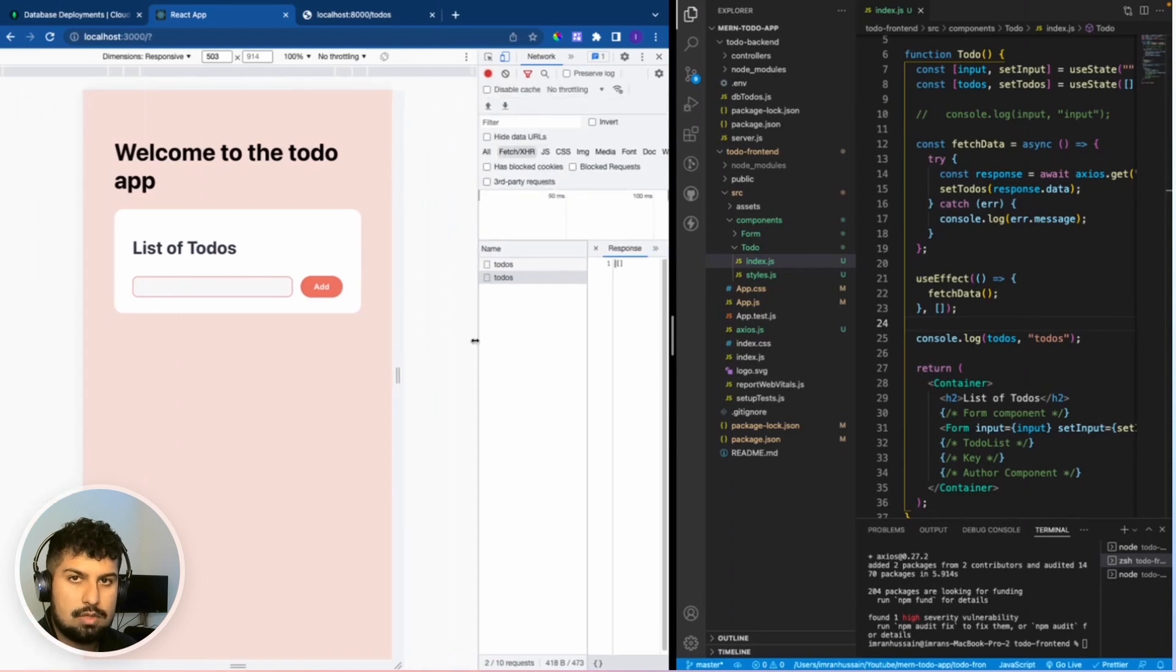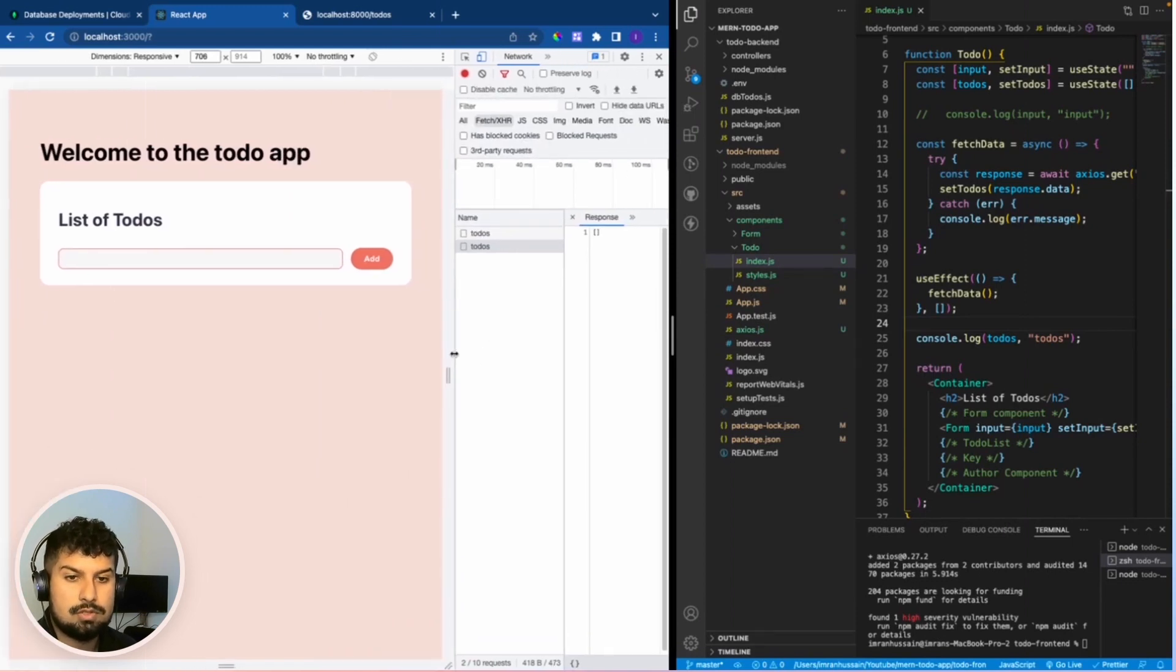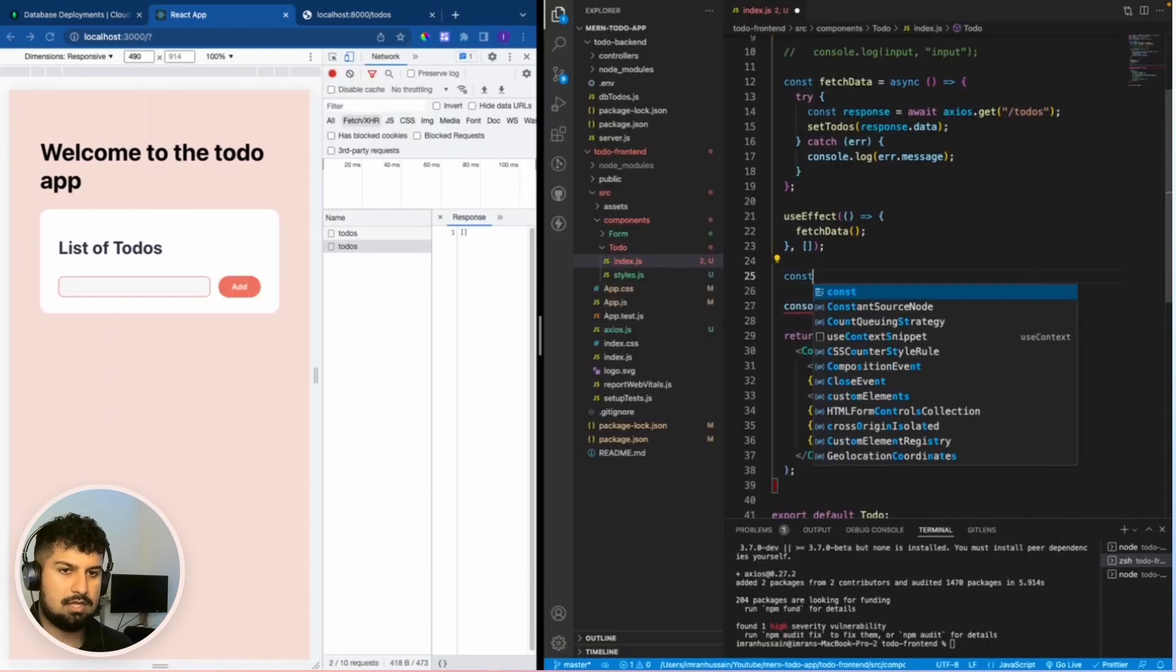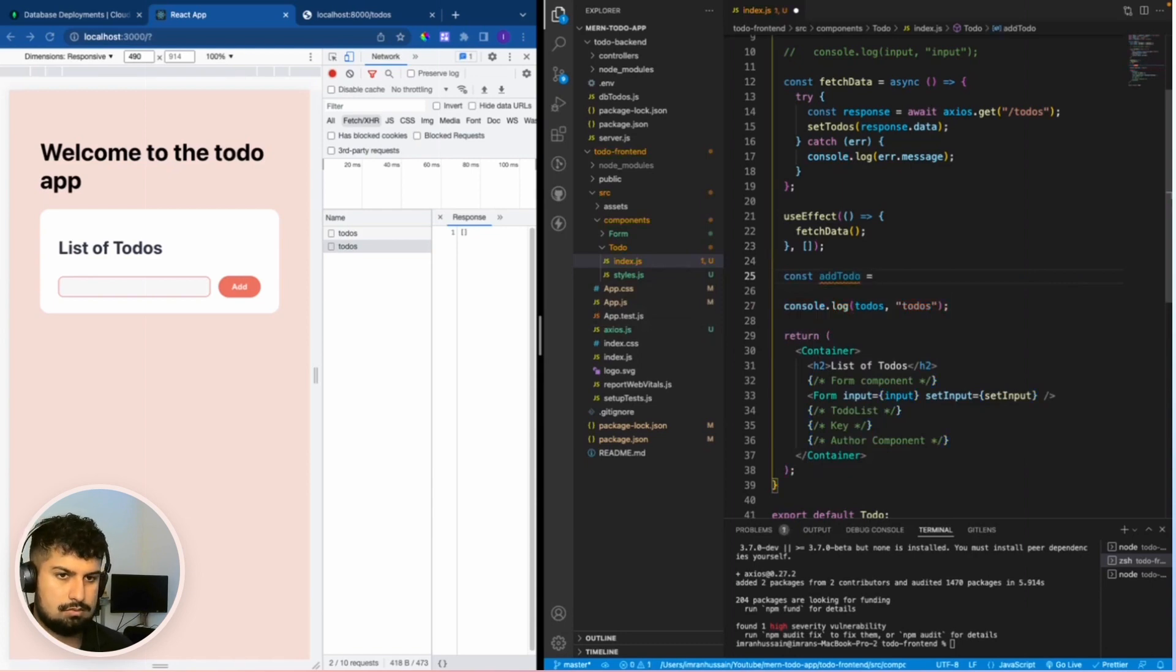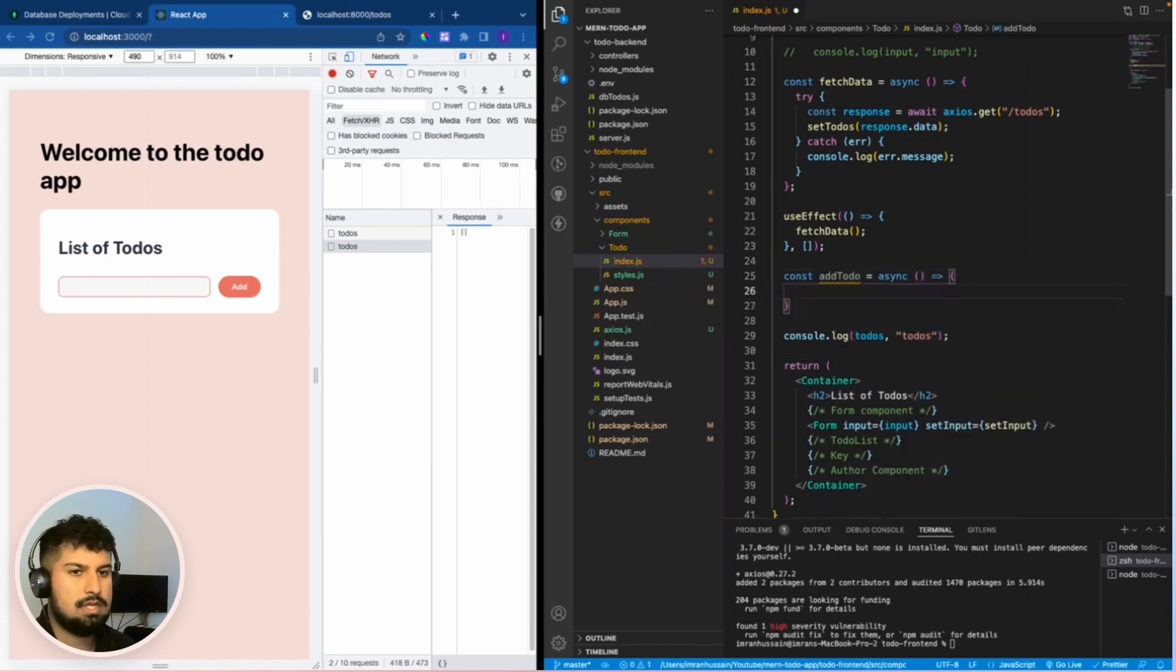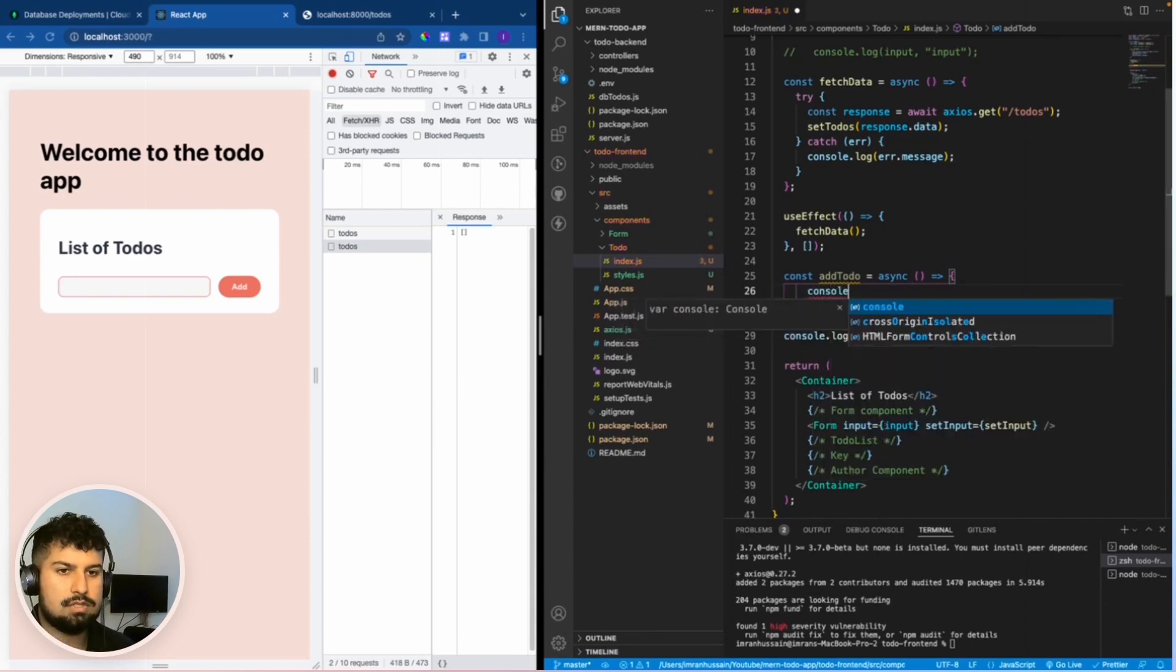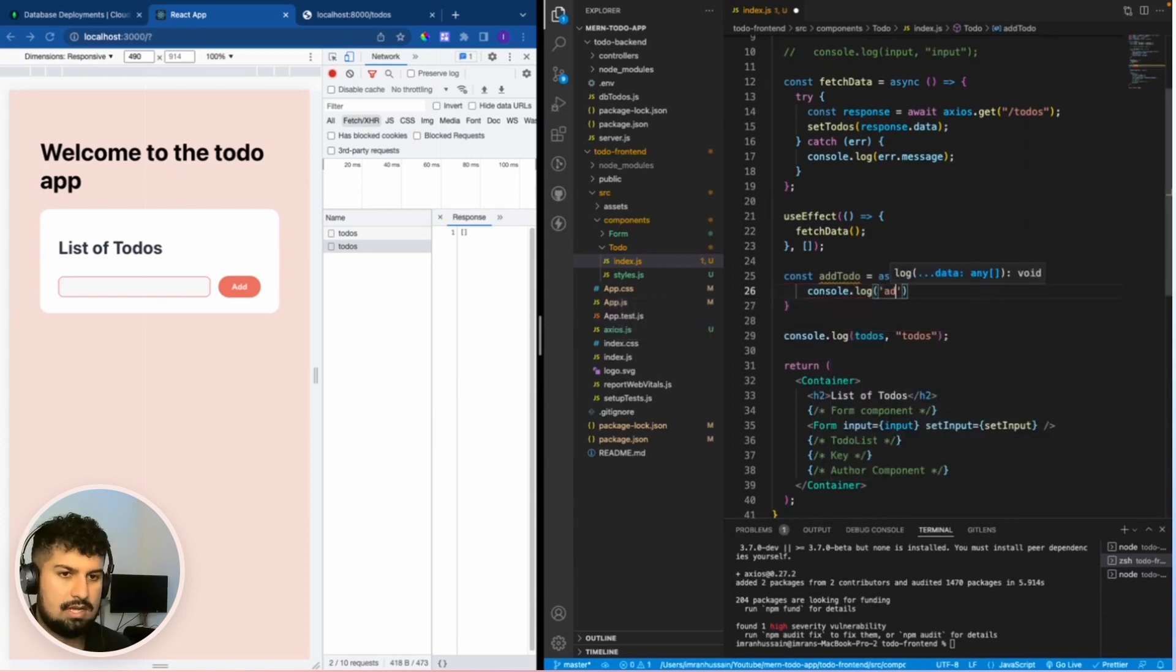What we need to do is we need to add some to-dos to the database. Now we need to create a new function called add to-do, which is equal to async. And in here, we're just going to, for now, console.log added to-do.